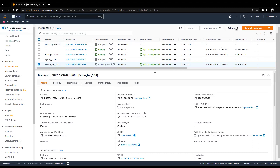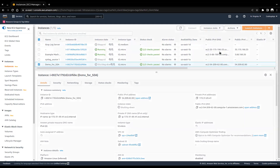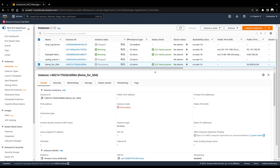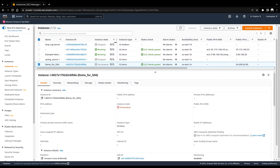EC2 is used for remote access — remote access to a machine that can be globally accessed. Let me just wait for the current instance to shut down so I won't increase the cost for the company.